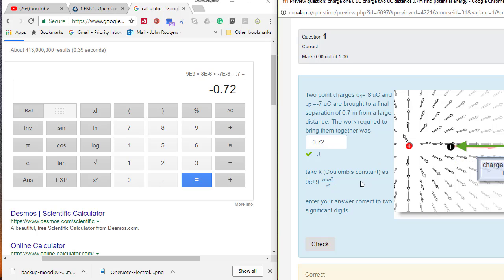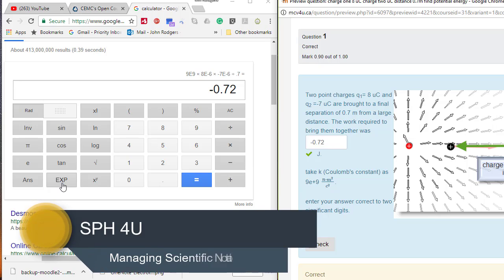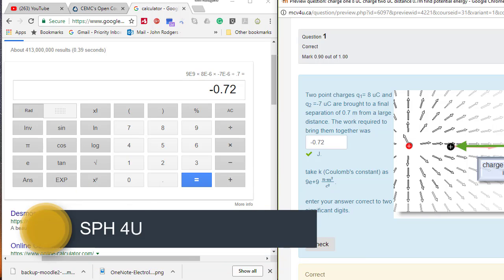The big trick here is handling the scientific notation. This calculator uses the EXP button. Some of them have an EE button. Do not, I repeat, do not use any X to the Y key when you are doing these. Always use the scientific notation button.